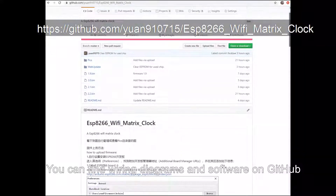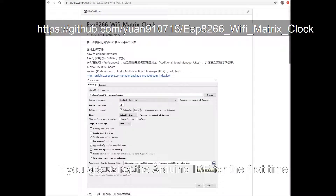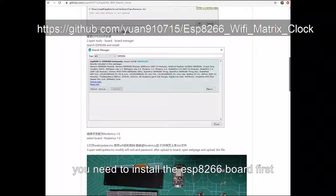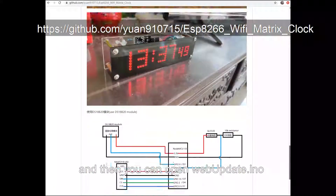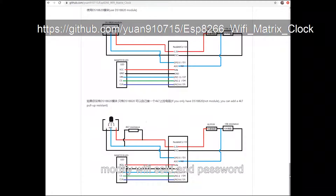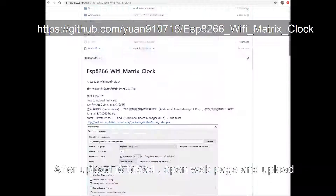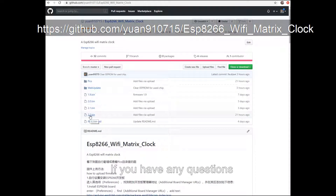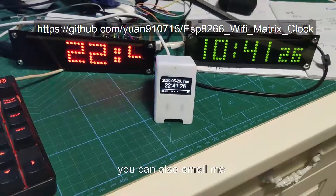You can find the wiring diagrams and software on GitHub. If you are using the Arduino IDE for the first time, you need to install the ESP8266 board first. Then open webupdate.ino, modify the Wi-Fi SSID and password, upload it to the board, then open the web page and upload the latest .bin file. If you have any questions, please feel free to ask. If you need new features added, you can also email me.